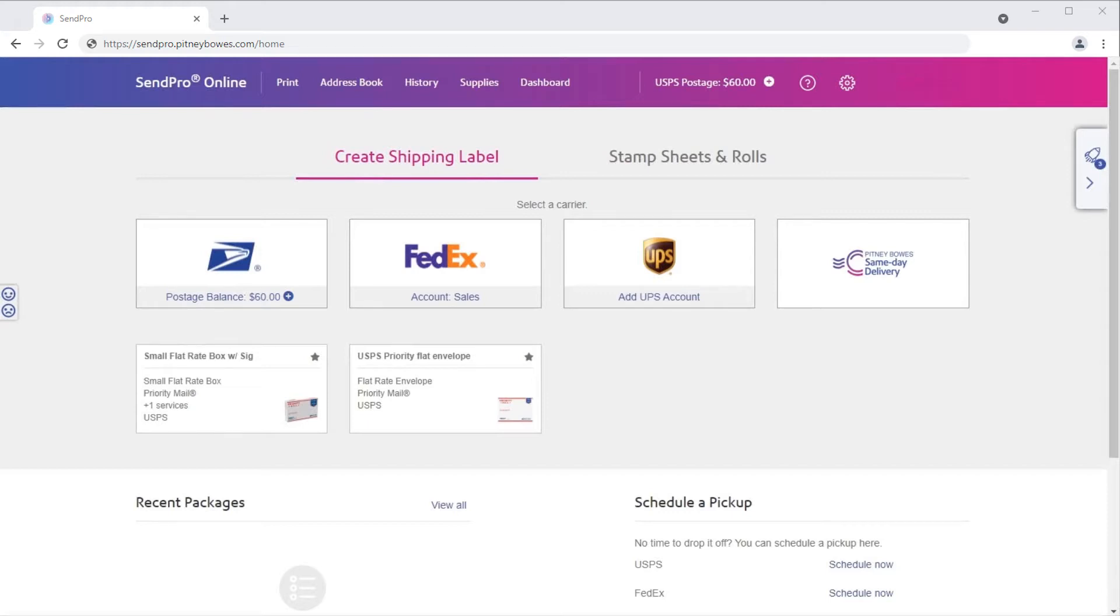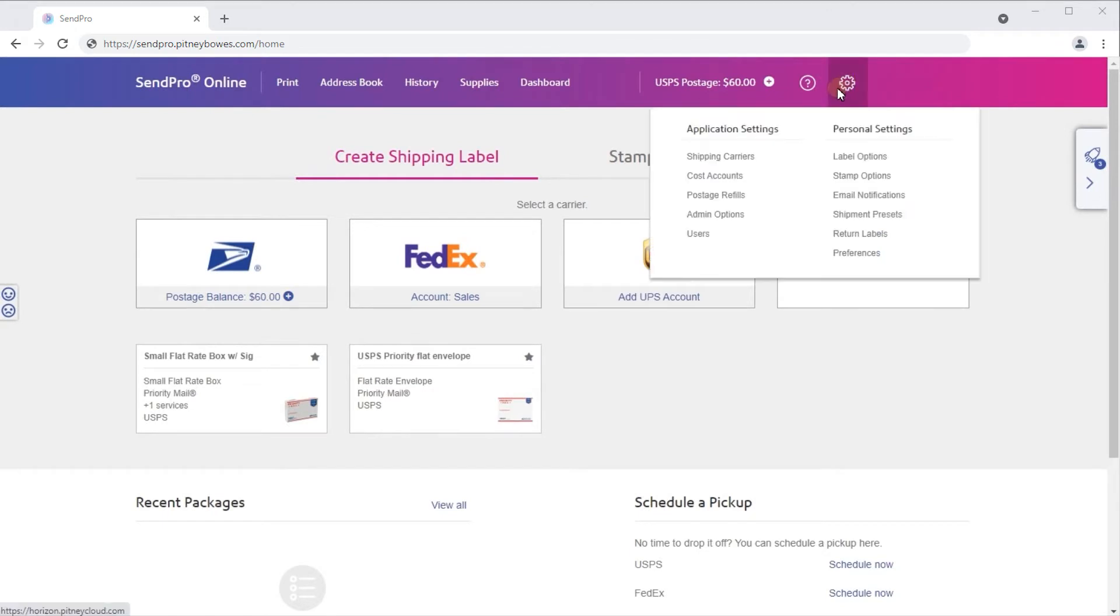From the SendPro Online homepage, click the gear icon to access settings. Then, click cost accounts.